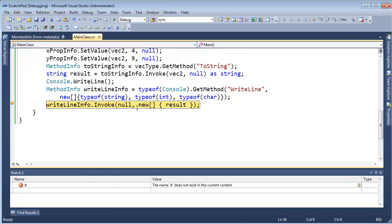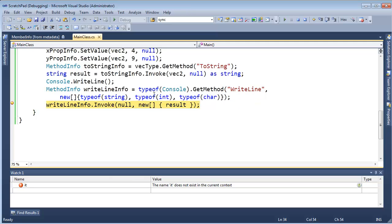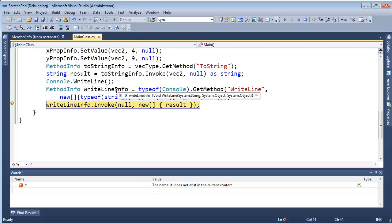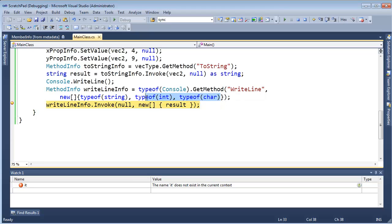So if I run this F5, again it comes back — and oh, look at that. That's actually interesting, I didn't expect that. String, object, object. So the int and the char said hey, if I pass an int and a char, those can both upcast to an object. That's funny how that worked out — string, object, object.